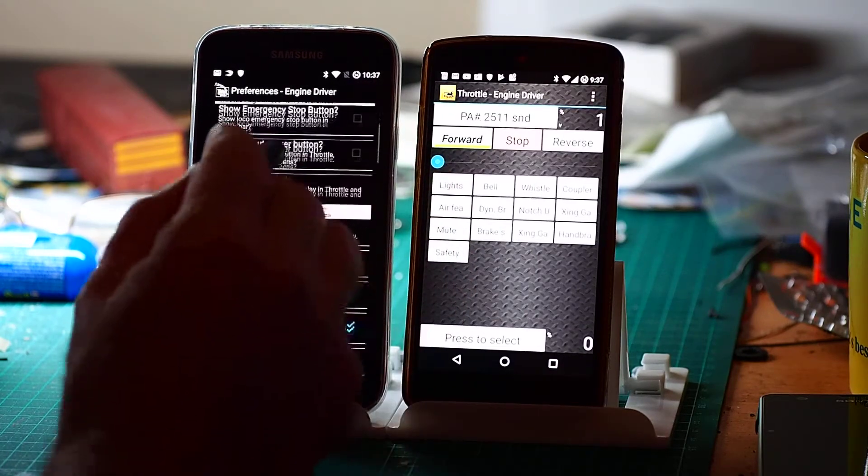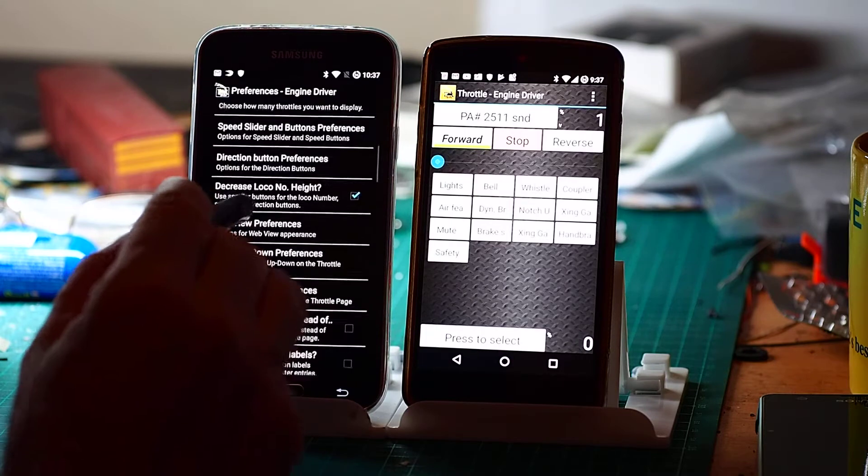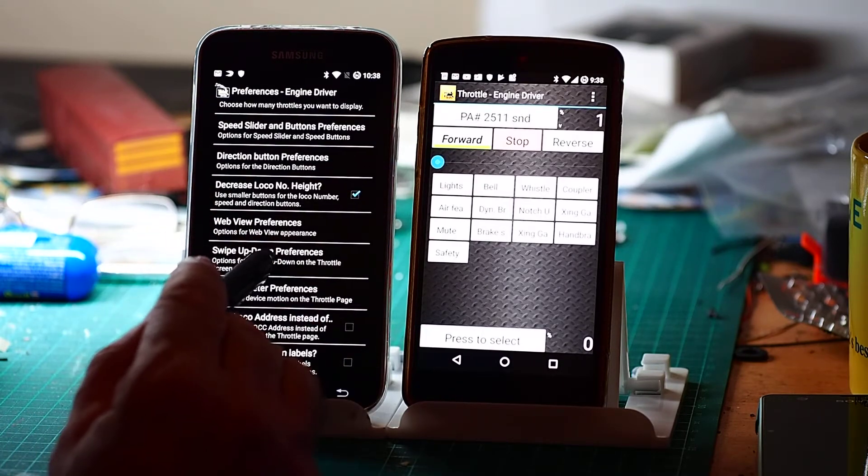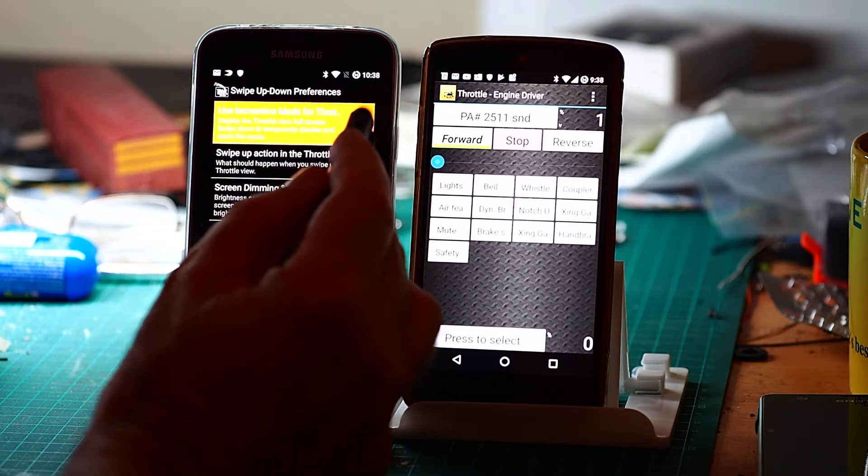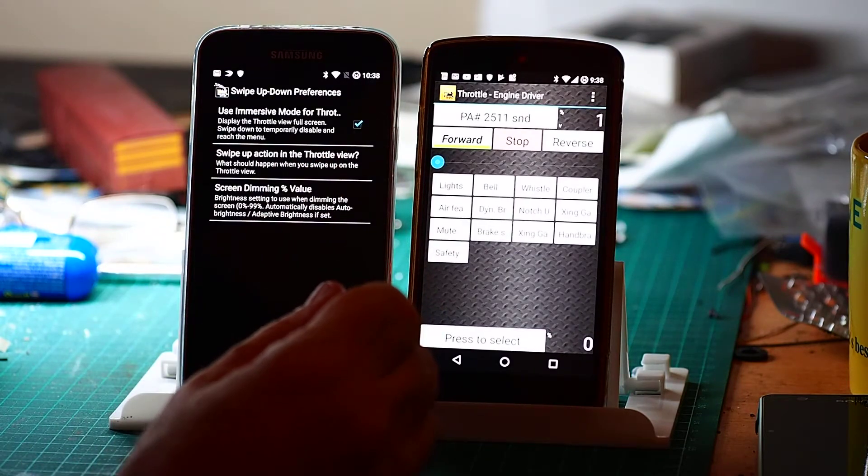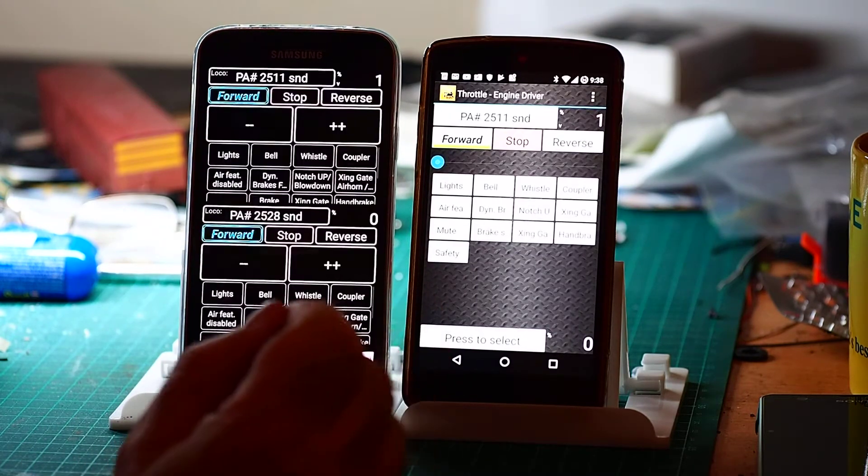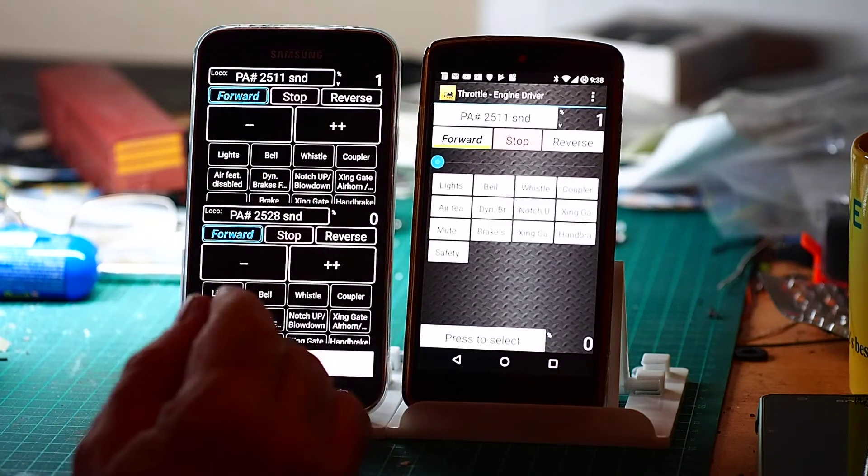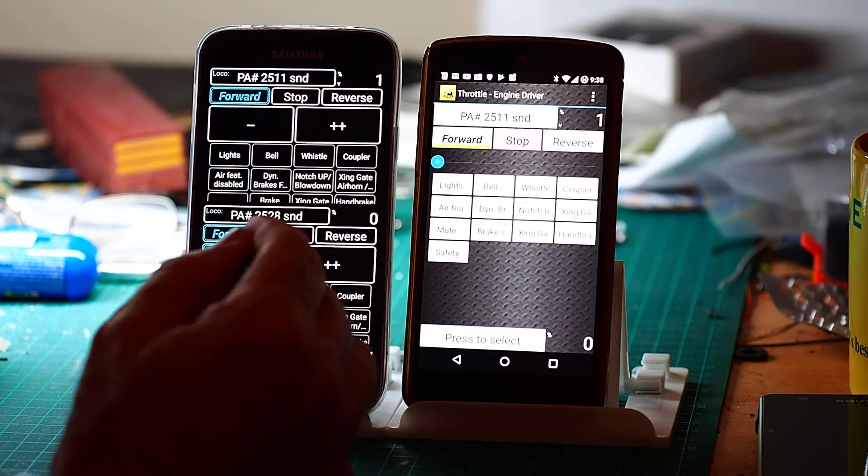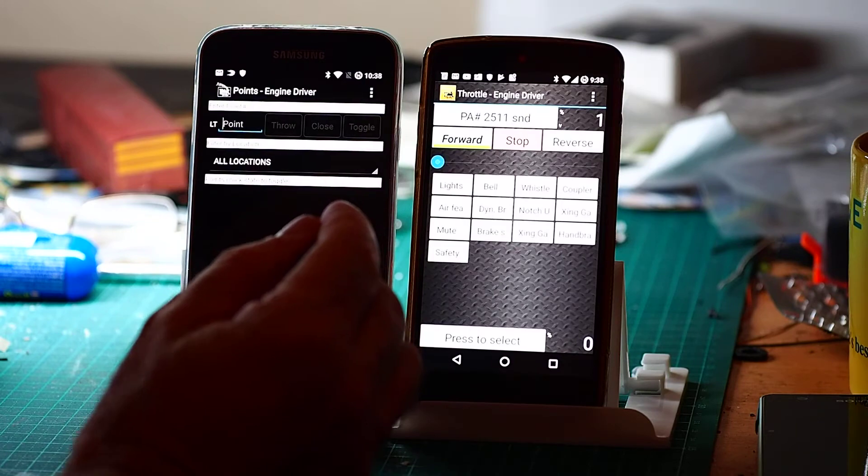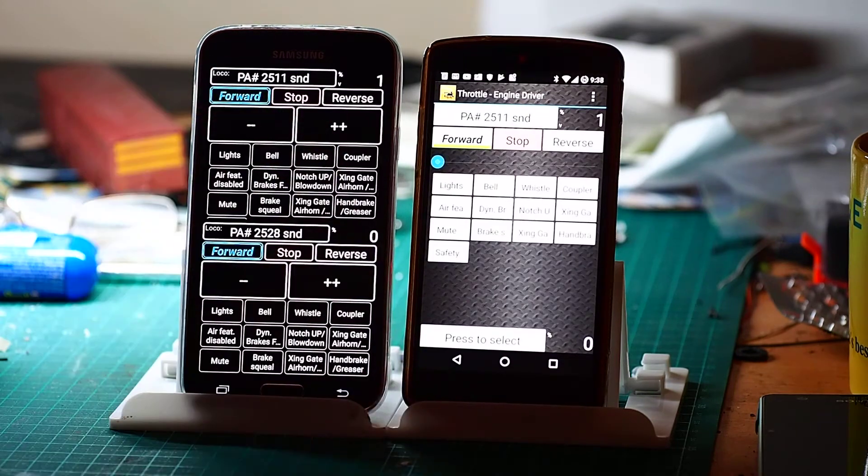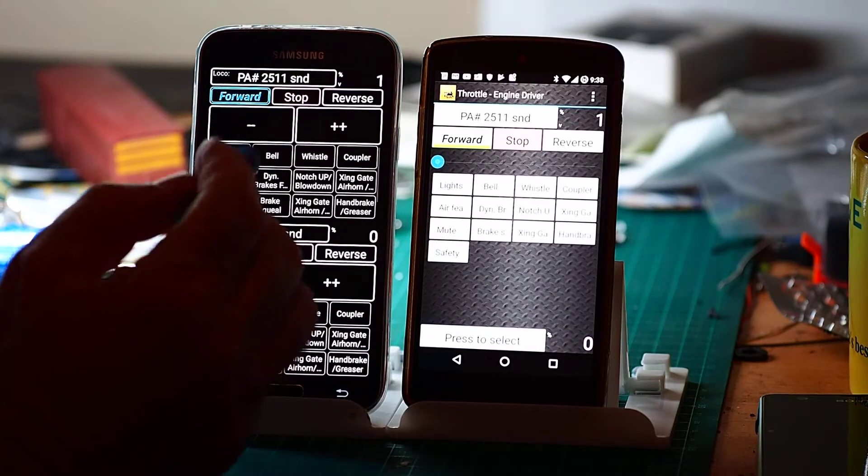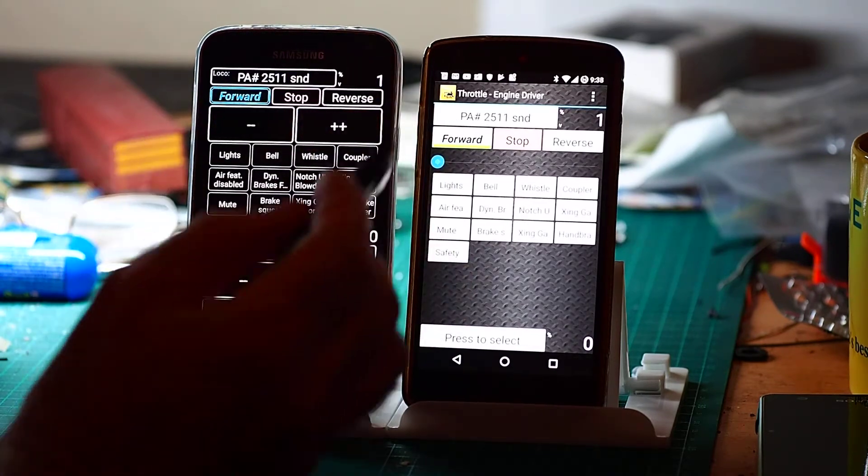And then the final big thing in terms of saving space is under swipe up down preferences. We can go into immersive mode, immersive mode or full screen mode. So now I've lost the bar on the top and the bottom. That will actually disappear shortly. And I can force that to swipe it and come back. It disappears on a timeout. But now I've got a fair bit more space on screen, but I've lost those top and bottom rows.